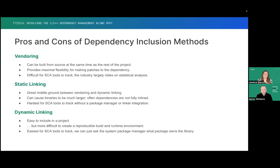The pros and cons of these dependency inclusion methods vary by project and even by dependency. C and C++ projects often use all three in some mixture. Vendoring — you can build it from source, which provides maximal flexibility. A big con is that it's difficult for SCA tools to track, since there's no package manifest and the files are just part of your project tree. Using a vendor folder can sometimes be a clue, but there's no standardized way to refer to it, so it's very much a mixed bag for analysis.